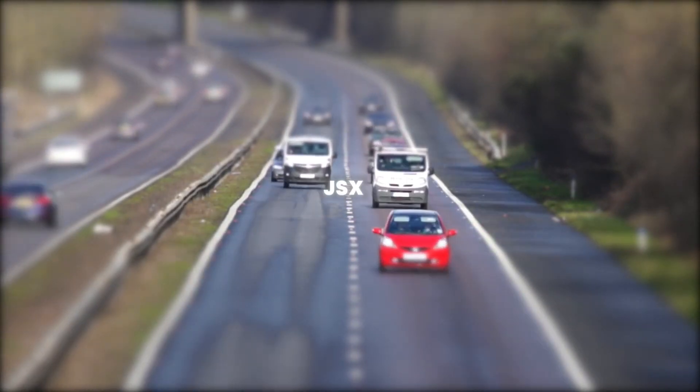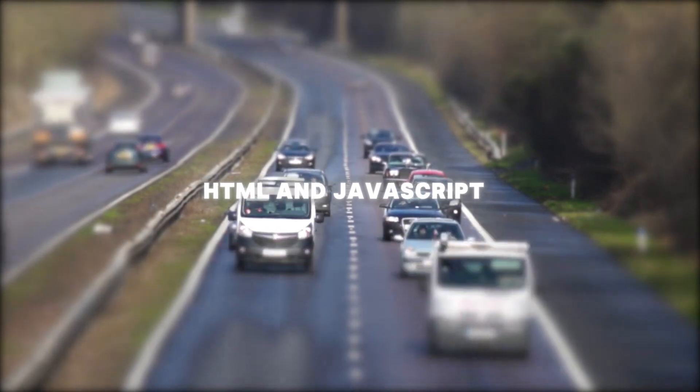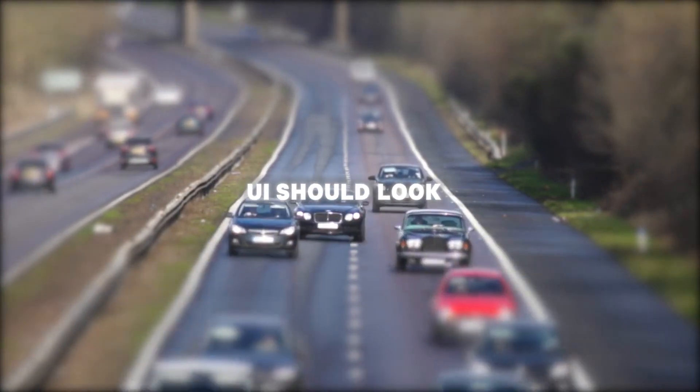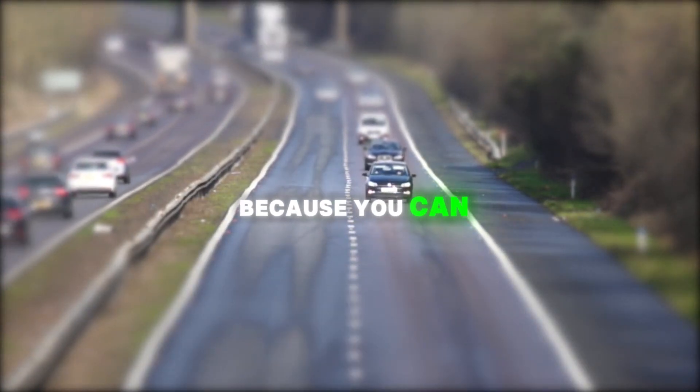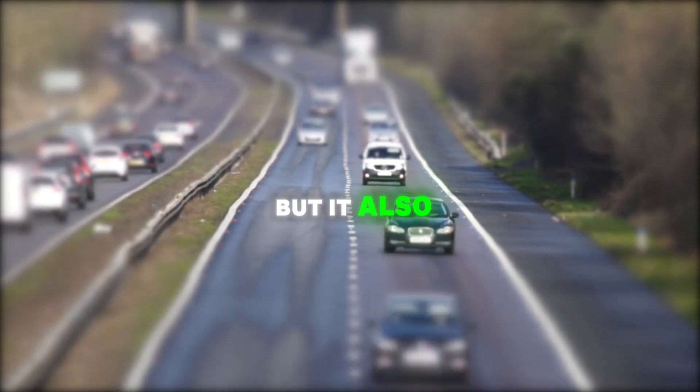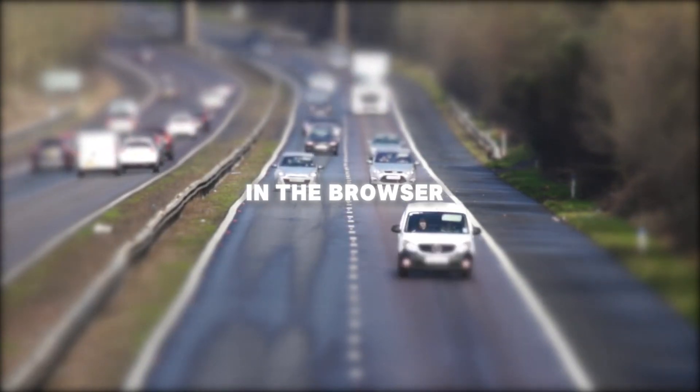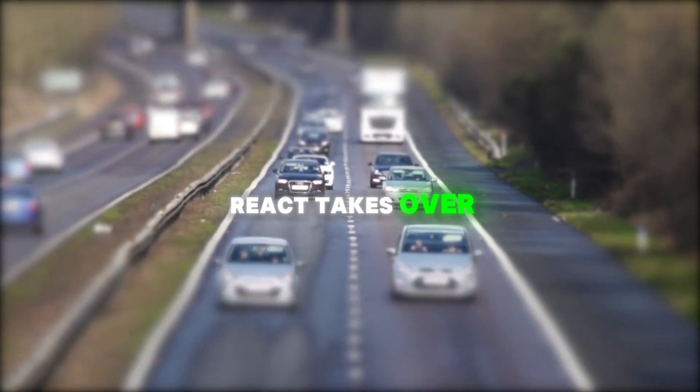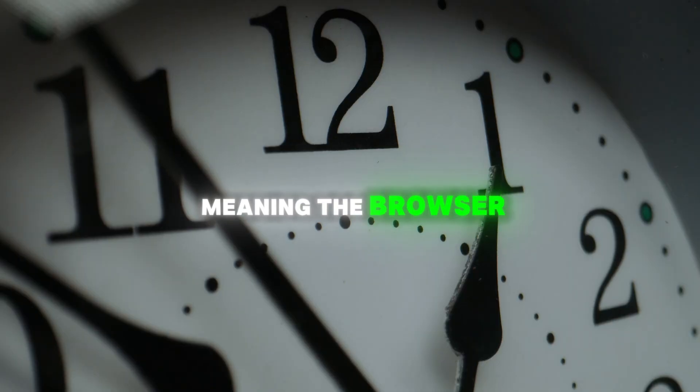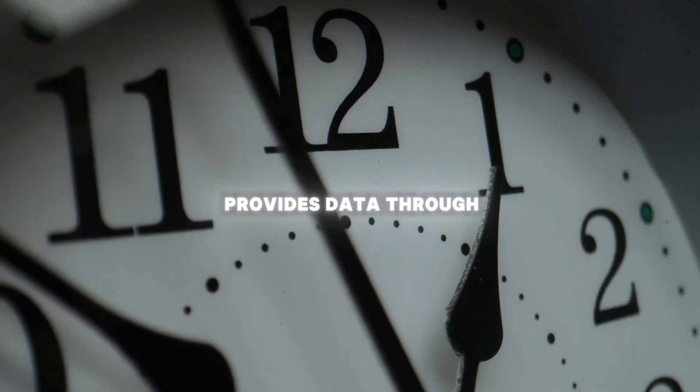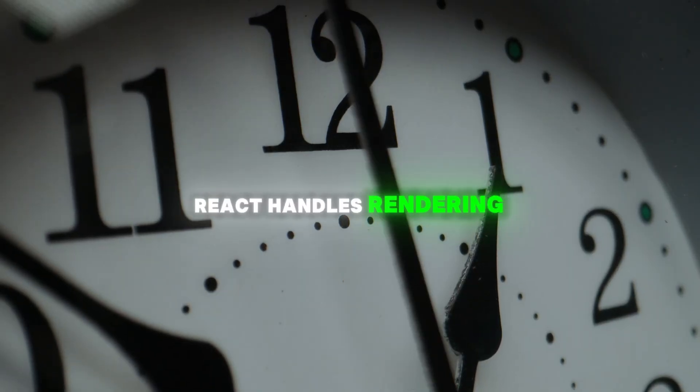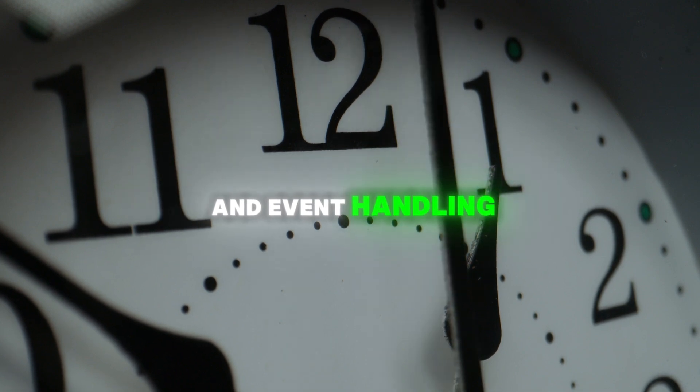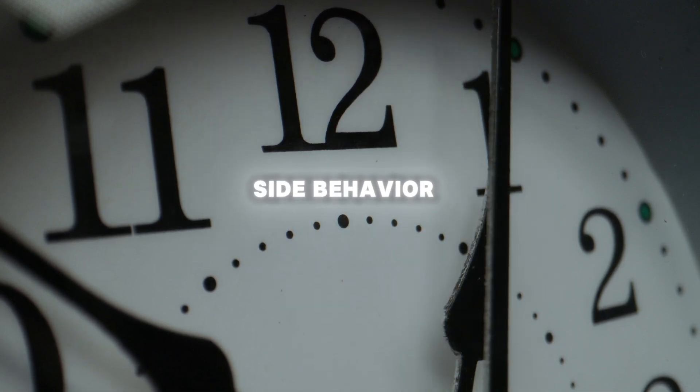React components are typically written in JSX, which looks like a mix of HTML and JavaScript. It lets you describe what your UI should look like while embedding logic directly. This is powerful because you can create highly dynamic interfaces, but it also means you're writing a lot of JS that runs in the browser. When you combine React with Rails, React takes over rendering the front-end entirely, meaning the browser loads a big JS bundle, and Rails usually provides data through JSON APIs. React handles rendering, state management, and event handling, giving you full control over client-side behavior.